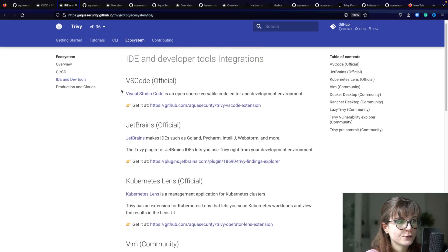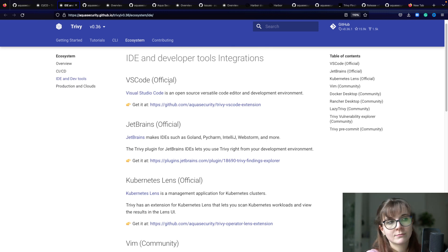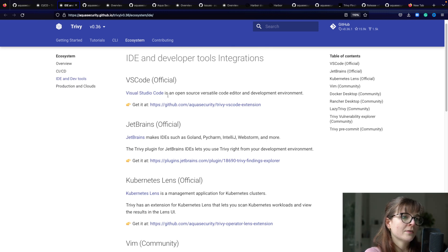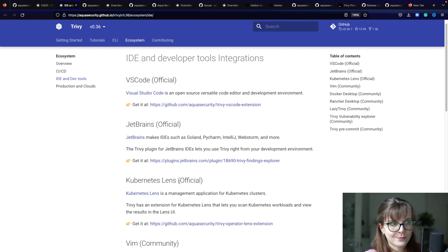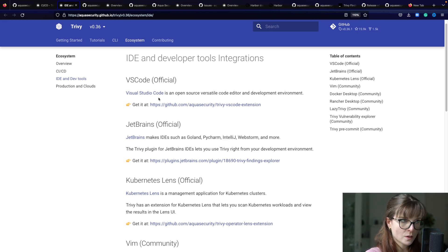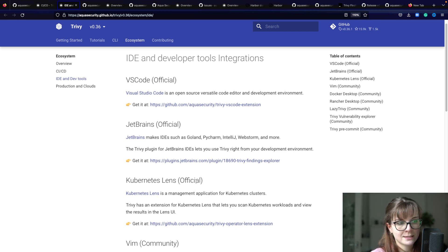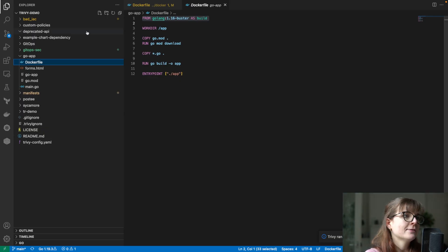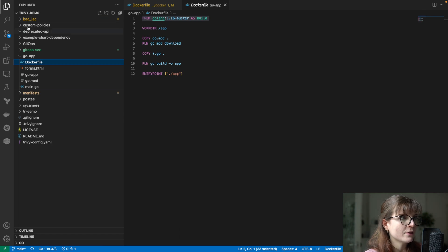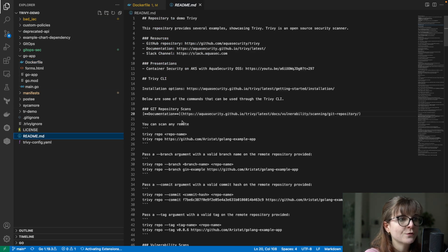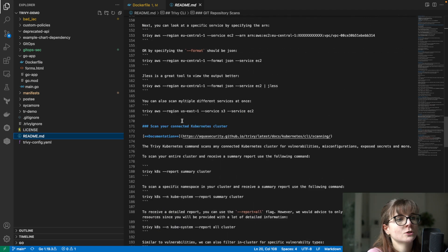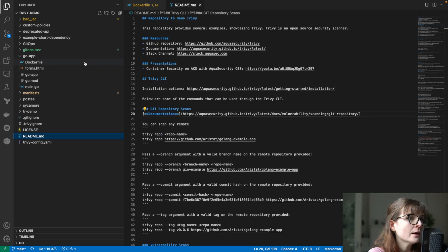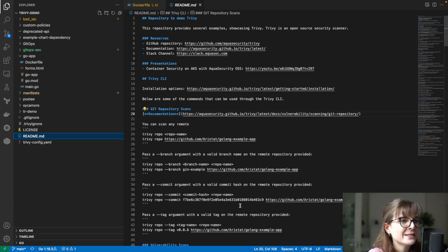Then we also have other extensions, primarily the IDEs and dev tools. Here you have several official ones: the VS Code extension is an official extension, the JetBrains extension, and the Kubernetes Lens official extension - integrations basically into those tools. Let's look at the VS Code extension and the Kubernetes Lens extension as well. As always, all of the resources used within this video are linked below in the description, so do check those out. If you're using Trivy, if you like Trivy, please do give us a star on GitHub.